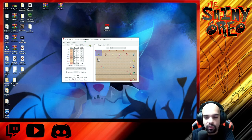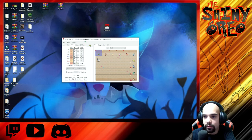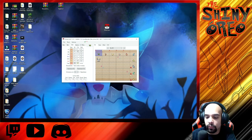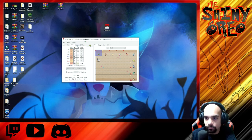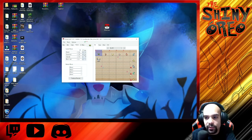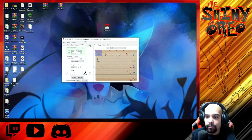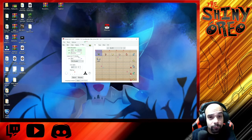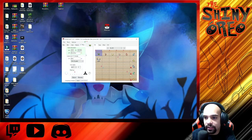Let's make sure everything is correct: 252 Attack, 252 Speed, and the other four in Defense. You can look at the attacks it has and modify those if you want, and max out its PP if you want. You can also mess with the trainer data — I'm going to leave mine alone.